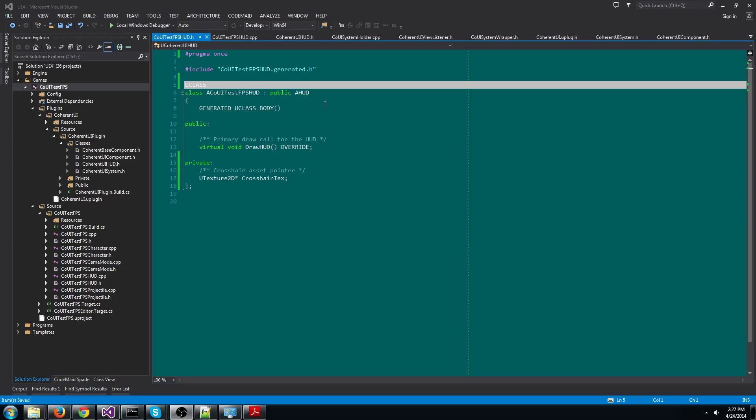Let's go back to Visual Studio and open the CoUITest FPS HUD.h file. The same source code that we'll be adding now is available in the sample game that comes with Coherent UI, so you can review it there as well.